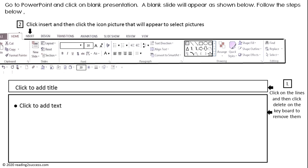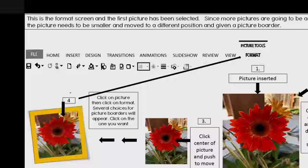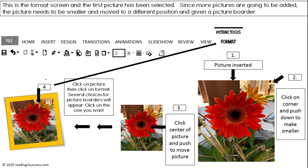At this point we aren't going to add text, so click on the lines and then click delete on the keyboard to remove them. Next, click insert and then click the picture icon to select pictures. Now you will be in the format screen for kids to select the first picture.